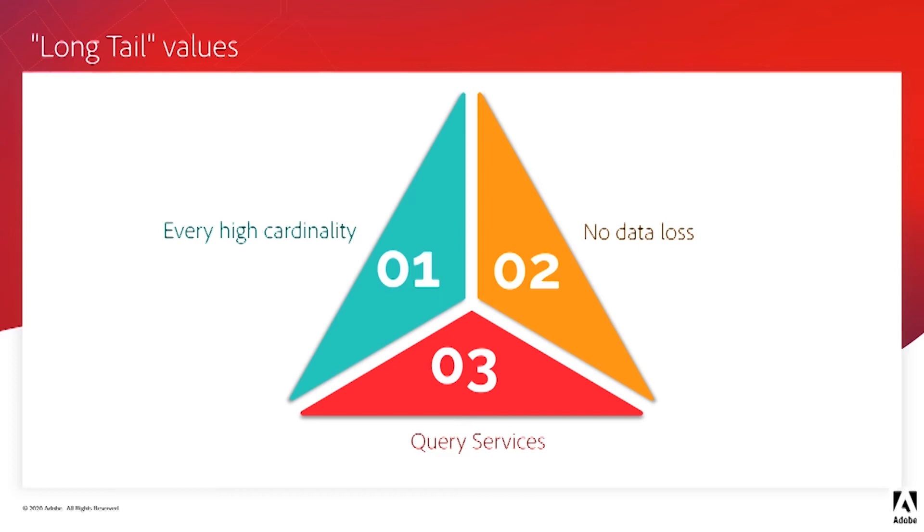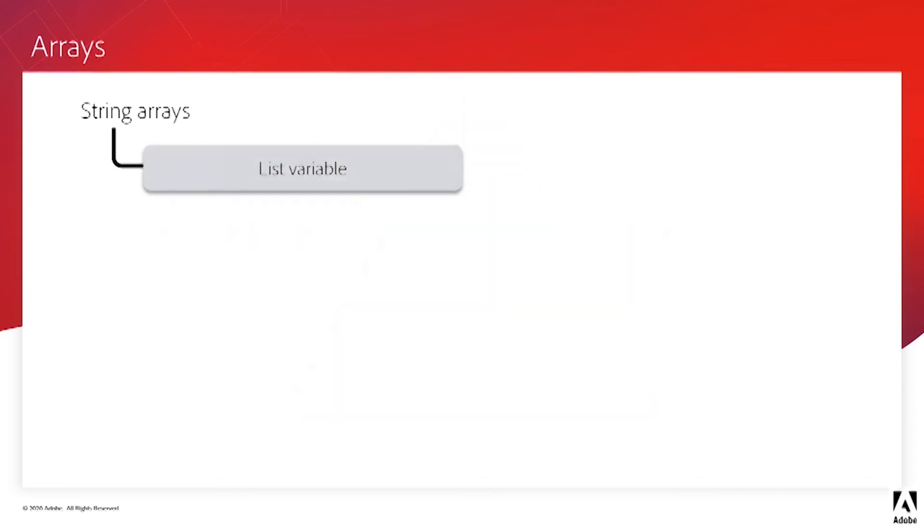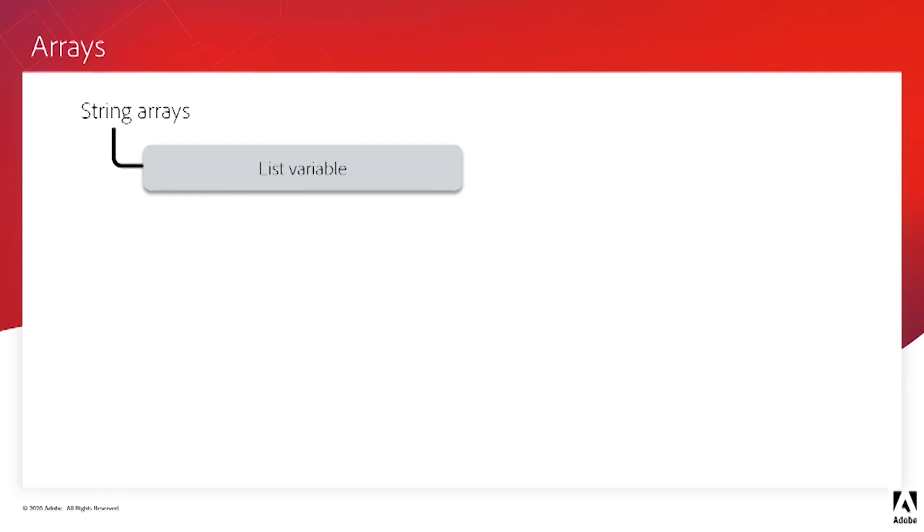The last thing we want to discuss in this training is how AEP handles fields with multiple values. String arrays are specific types of schema fields that are unlike regular strings that only have a single value. The string array can have unlimited values in a single field. When the string array is pulled into CJA, it's automatically translated into a list variable, meaning each value is placed on a separate row in the report. And like any other dimension, we can apply attribution persistency to these array values.